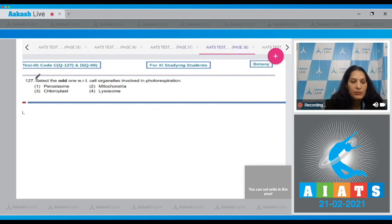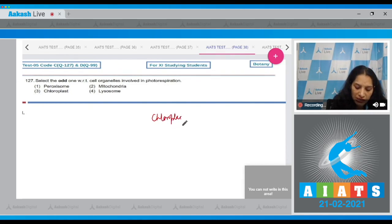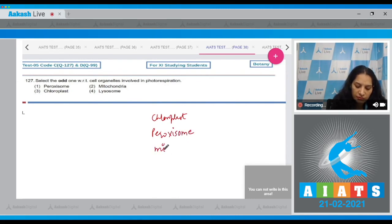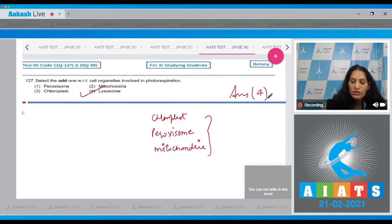Question number 127: Select the odd one with respect to the cell organelles involved in photorespiration. In photorespiration, there is involvement of chloroplast, peroxisome, and mitochondria. So the odd one is lysosome, and the correct option for the given question is option number four. Let's move to the next question.